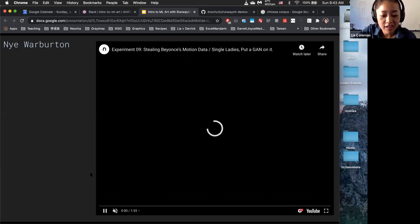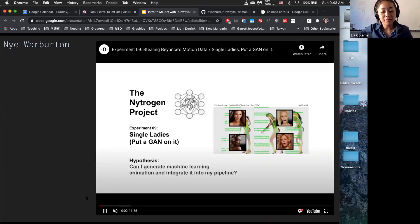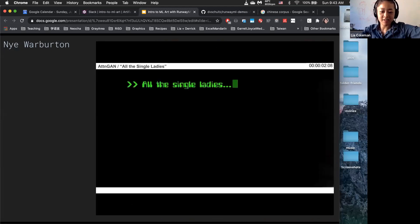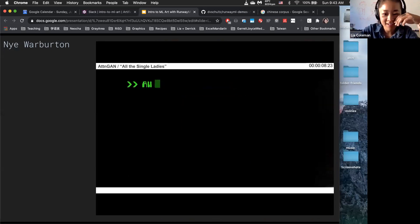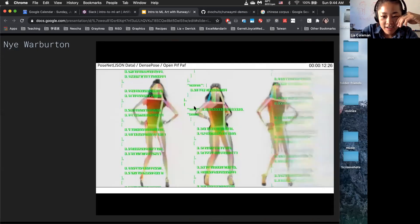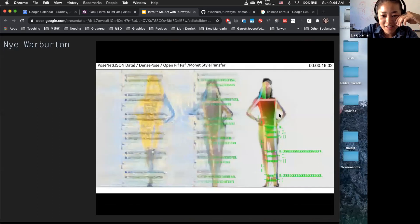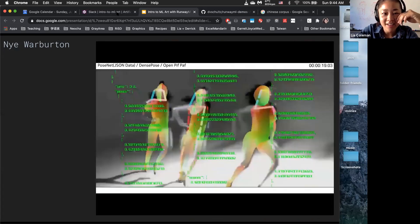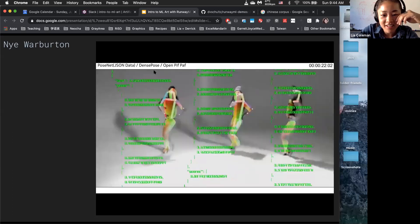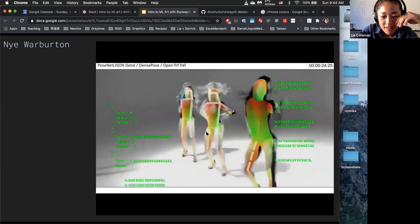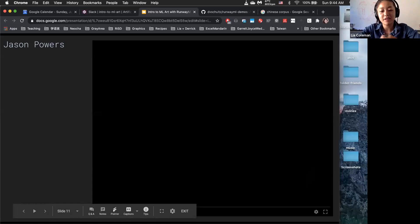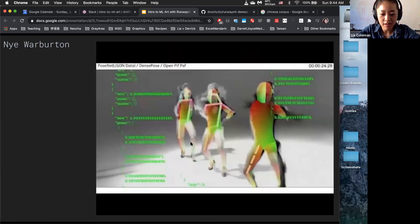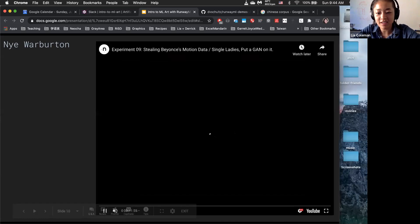This was another one of our students, Nye. He's an animator and filmmaker who wanted to incorporate machine learning into his work. He took the Beyoncé music video for 'All the Single Ladies' and applied PoseNet and Dense Pose on top of it. Later on, he also incorporated a first order motion model to get some lip syncing going on.